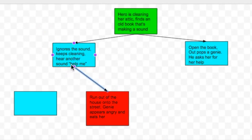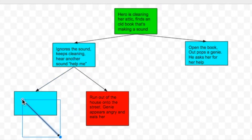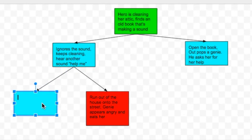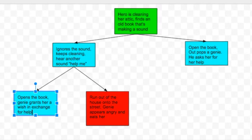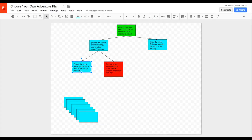I'm going to connect up the two boxes to show that they are connected to that last choice. Moving on, let's go back and fill in the choice of the other option — she opens the book, and the genie grants her a wish in exchange for help. As you can see, we can continue this process down and down. Each box will need to have either two choices, or it will need to be either red for a bad ending or green for a good ending. Make sure that before you go on to the next part, you finish up all the choices, because if you don't have the story filled in, it's going to be very difficult to write it.